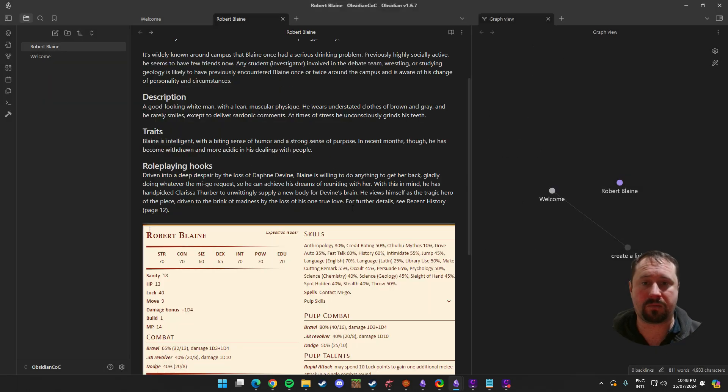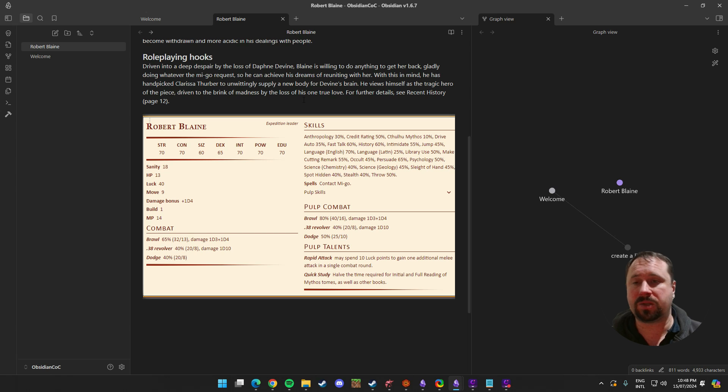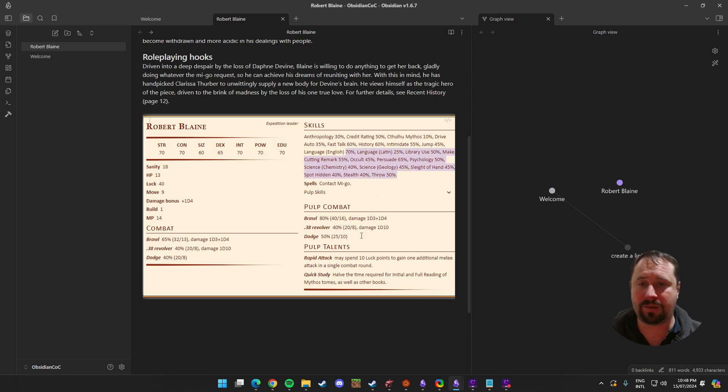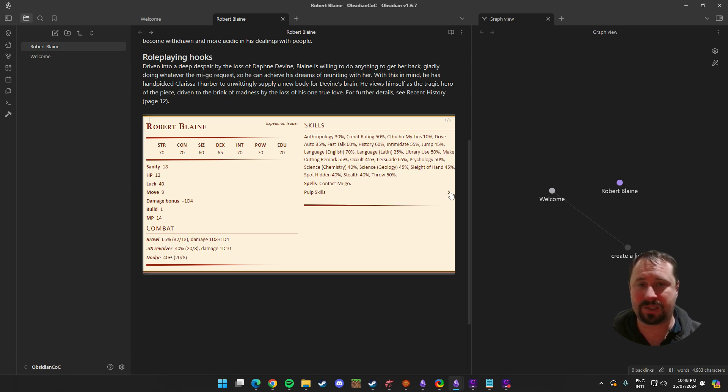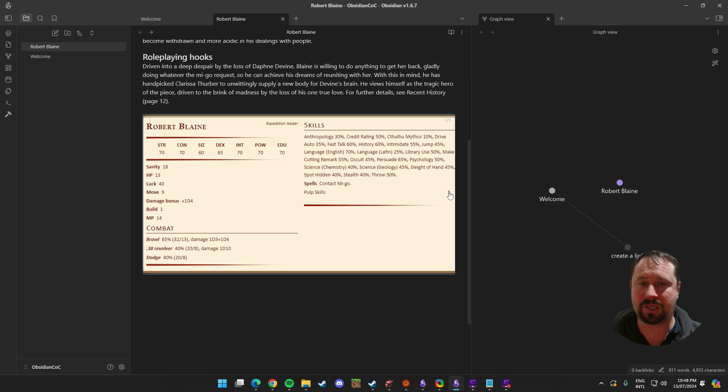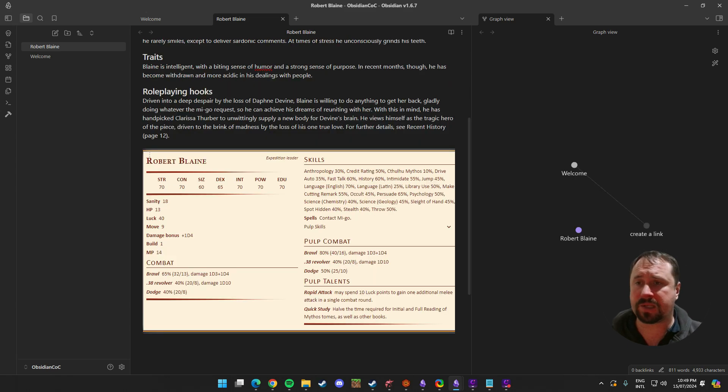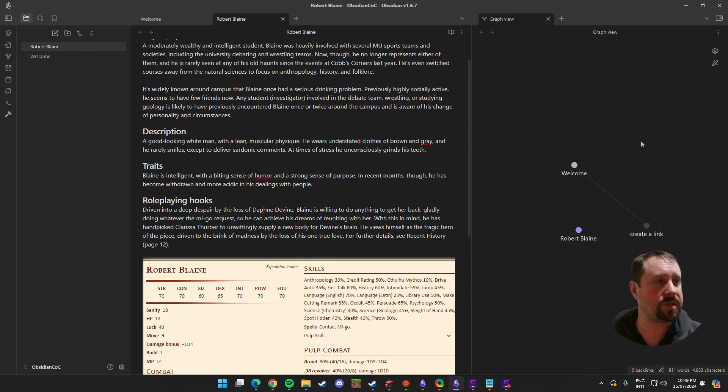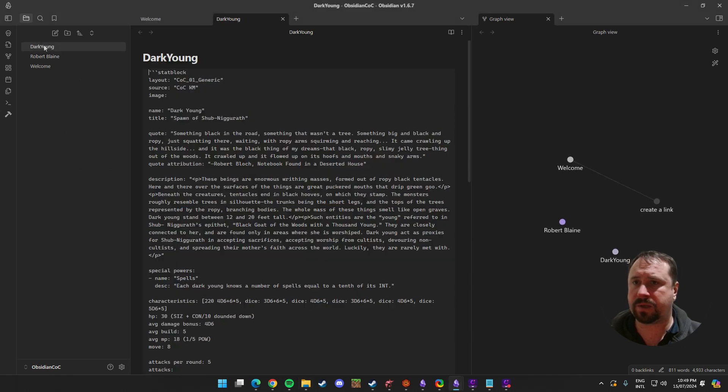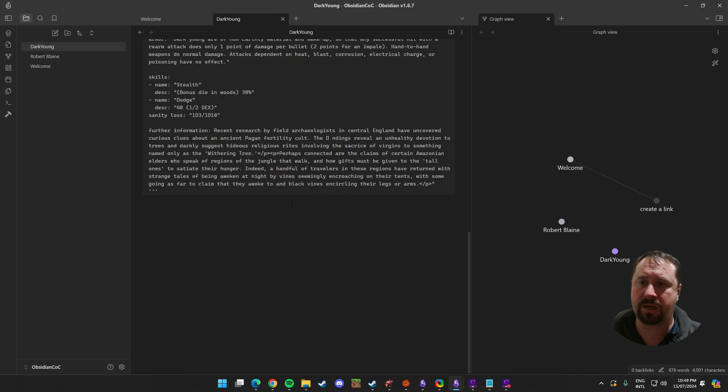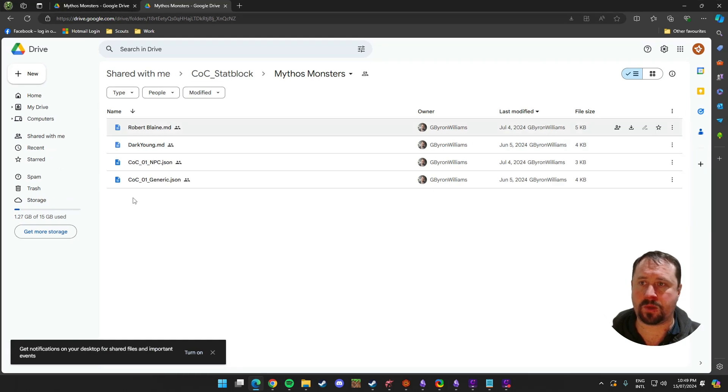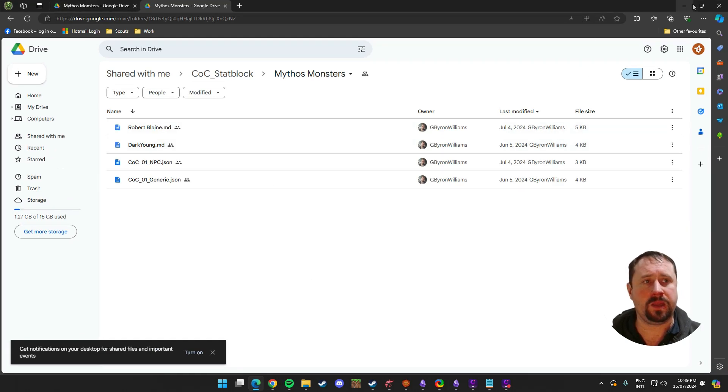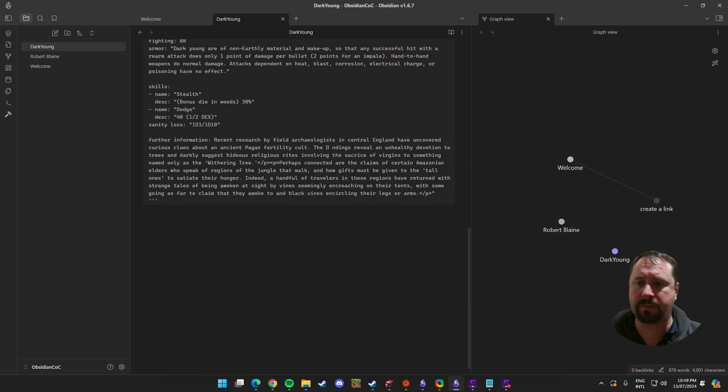So that works. We've got a stat block. I don't know anything about COC currently. So I can't tell you how good a stat block is. But obviously you can see that it's loaded. I really like that it's got this drop down bit here. That's an interesting addition. So that's one of the options. We've also got this dark young note that was downloaded from the Google Drive here. So the dark young.md. This is another example that G Byron has uploaded for everybody. So let's just have a look here.